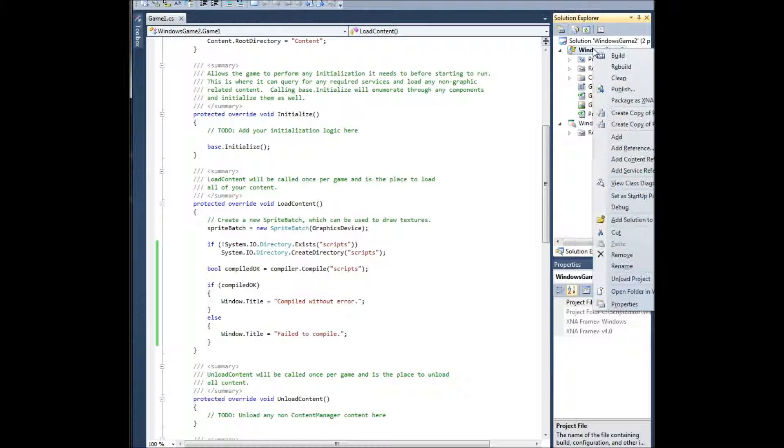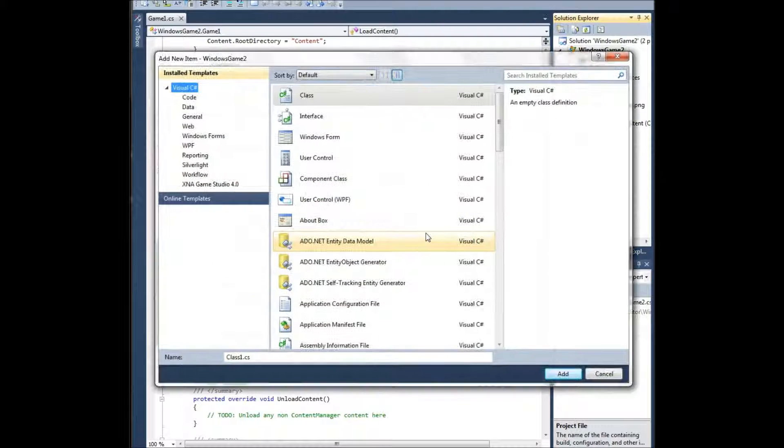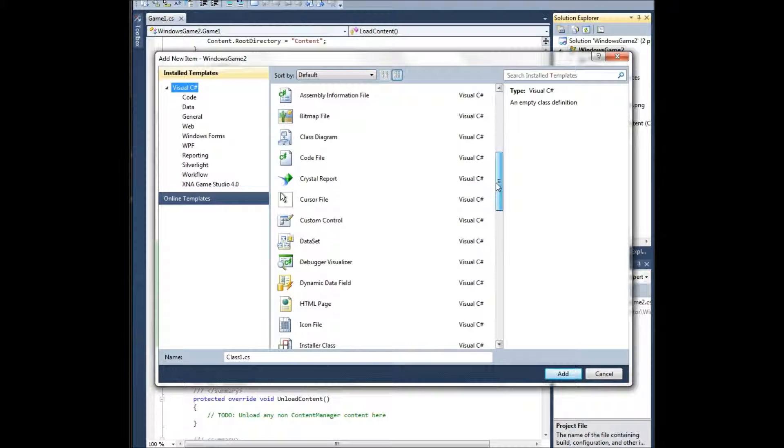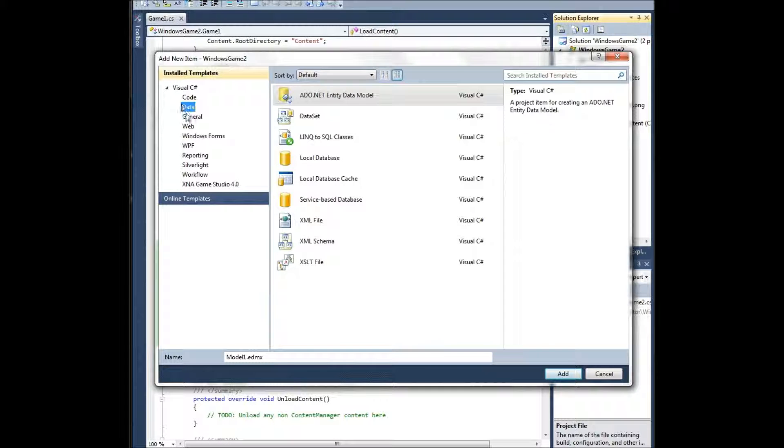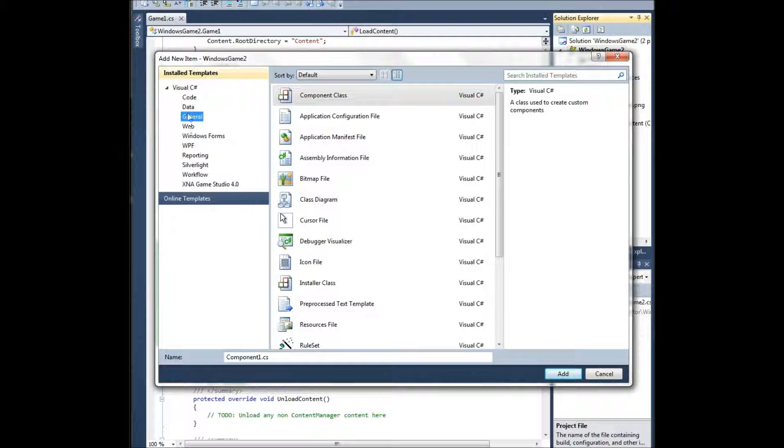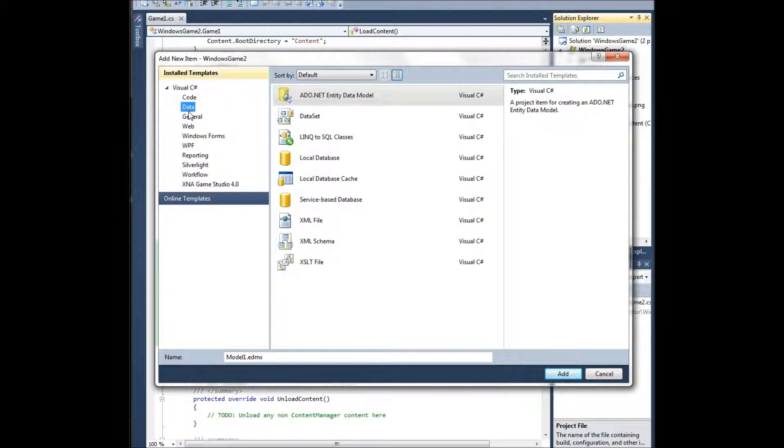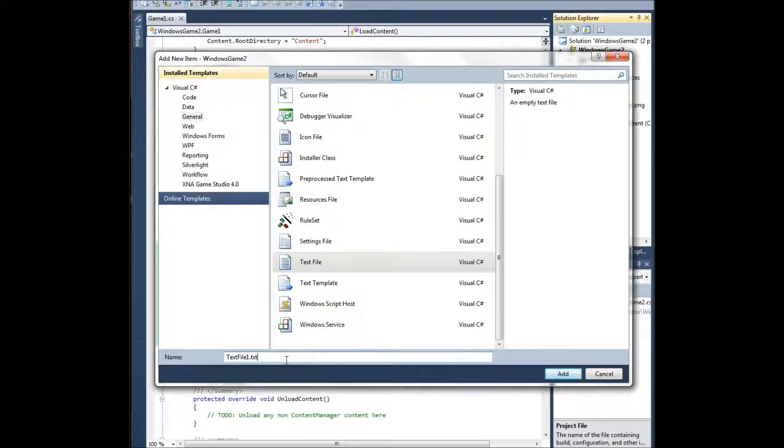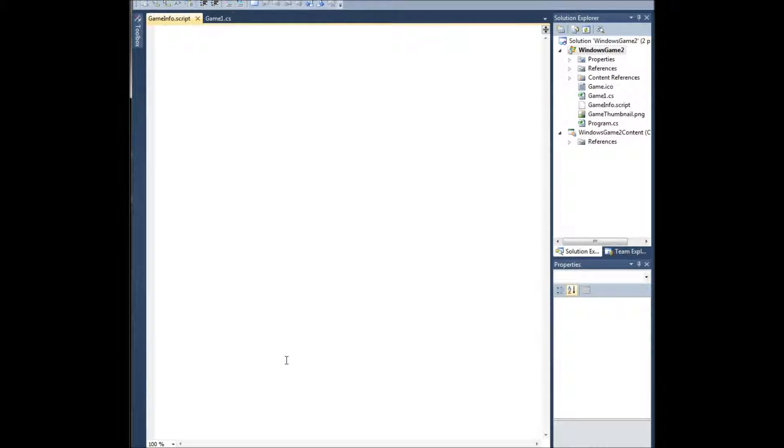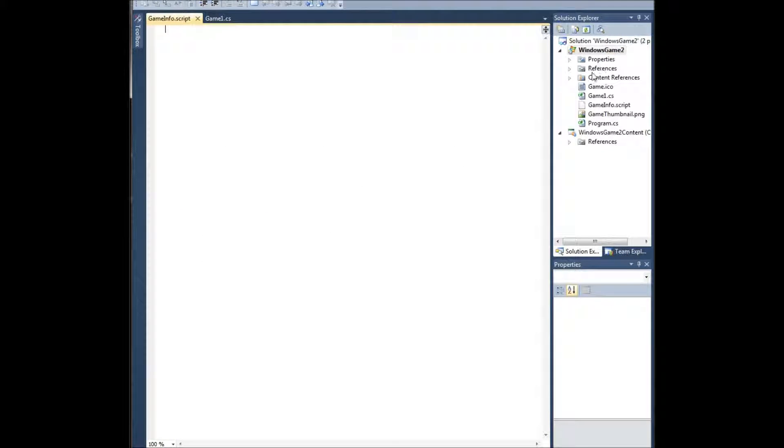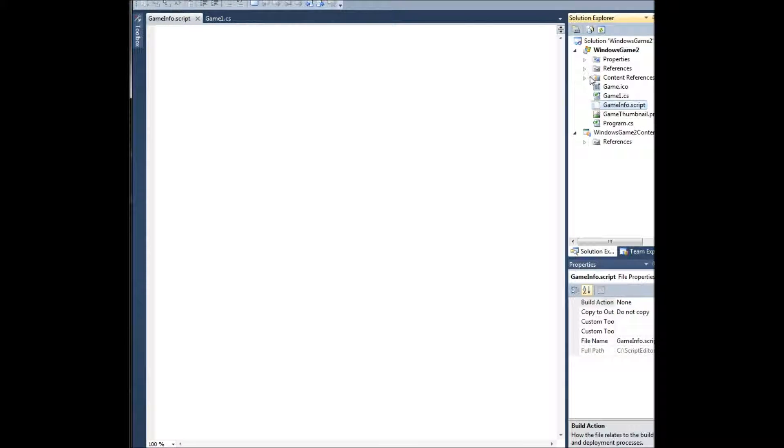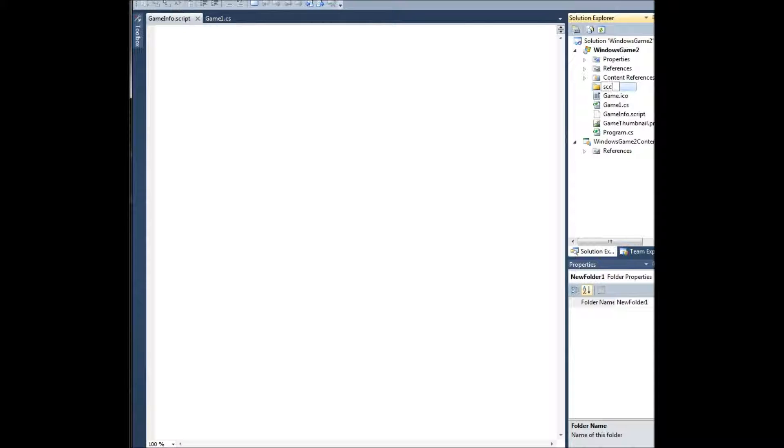Okay, for testing we're going to say window.title equals compile without error. And if it did fail, we're going to say window.title equals fail to compile. So next we need to just add a new item, and we'll call it gameinfo.script. And this will be inside of our folder called scripts.